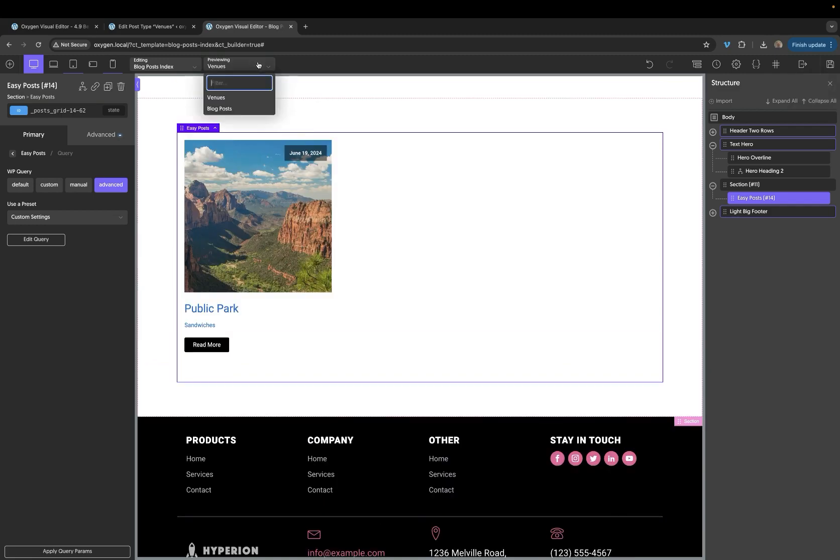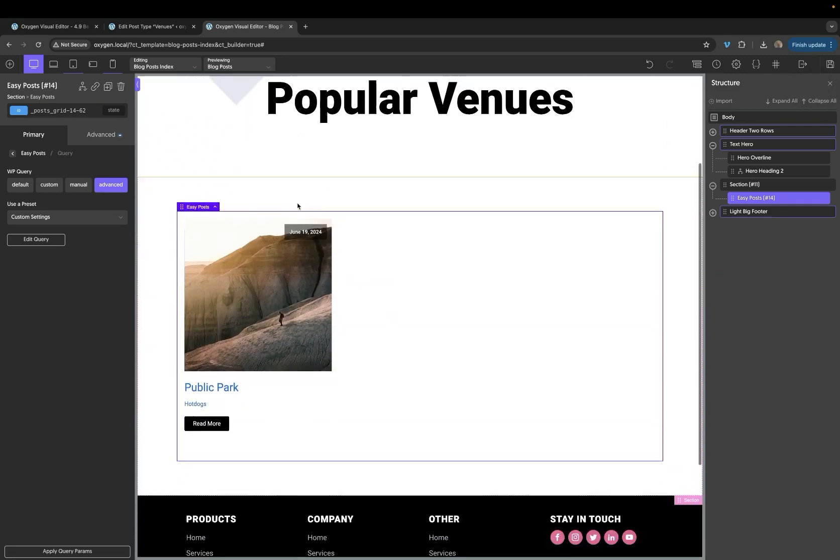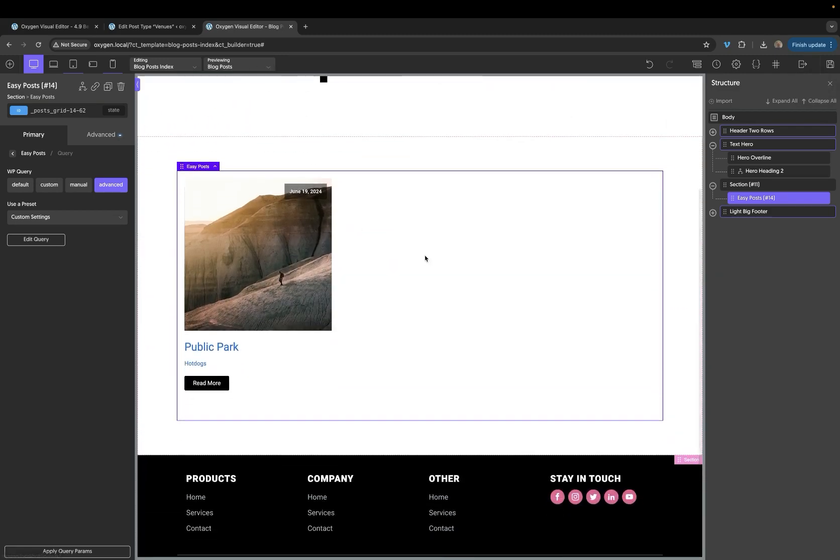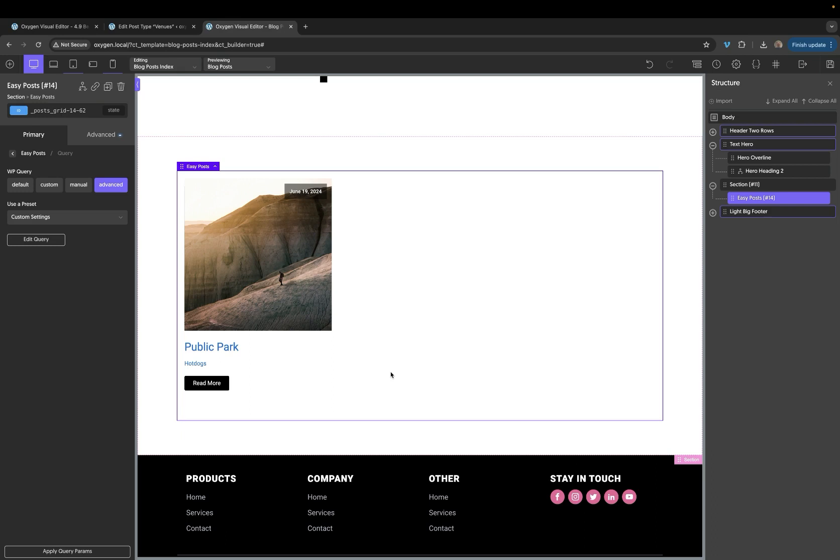So let's go ahead and switch our previewing to our blog posts. And now you can see that we're returning blog posts, but our advanced query is still filtering them down. Now, it's important to note that any modification of the default query can have some side effects when it comes to pagination.